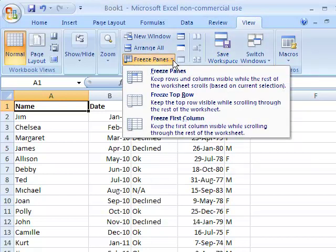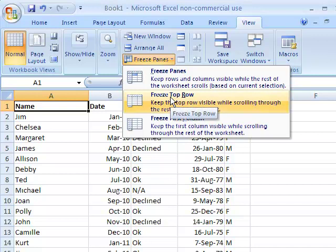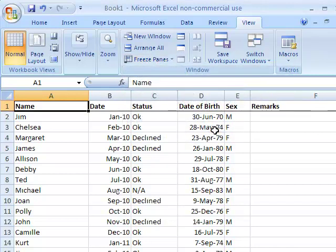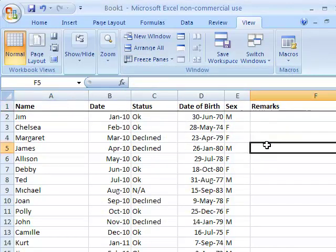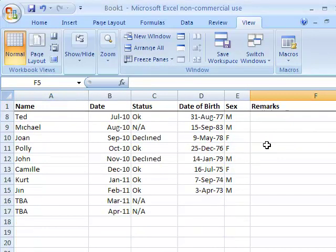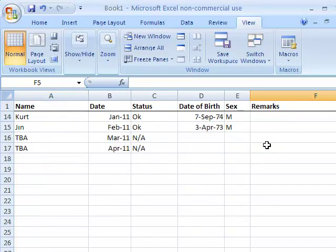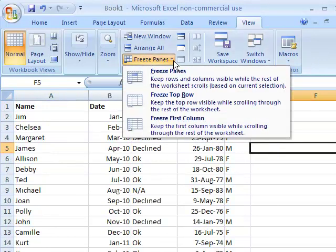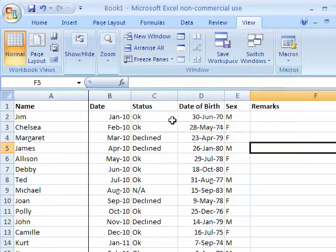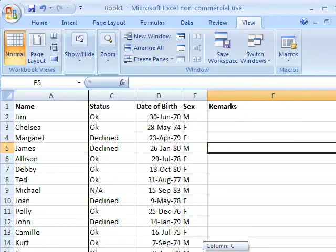To do this, go to the View tab and click on Freeze Panes. This gives you the option to freeze just the first column, the first row, or to freeze both the column and row.